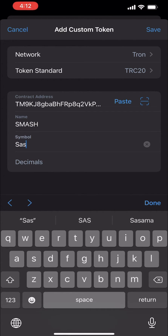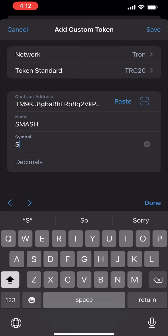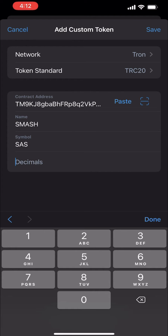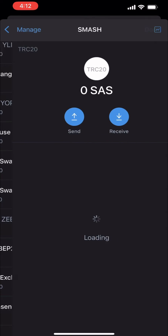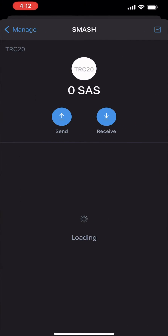You have to manually type the name of the token, which is 'mass,' and the symbol, which is 'sas.' Then the decimal should be 18 — not 10, it's 18. Then click okay and wait for it to load.